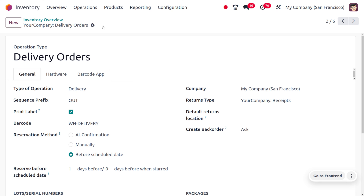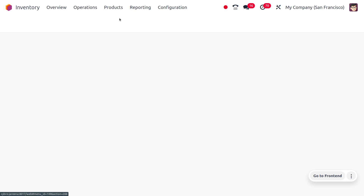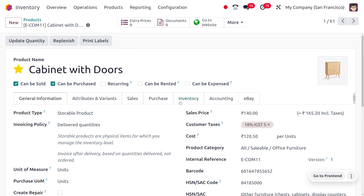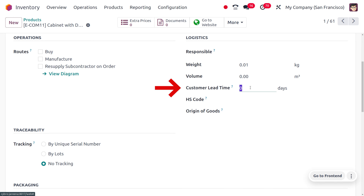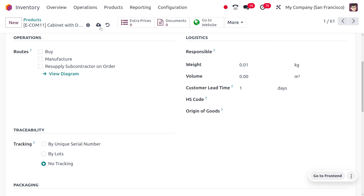Let's save this. Now we need to consider the product cabinet wood door. Under the product, we can see a button called inventory, and here we can see a field called customer lead time. I'm going to set the customer lead time as one — that is the delivery lead time of the product, meaning the number of days promised to the customer to deliver the item.